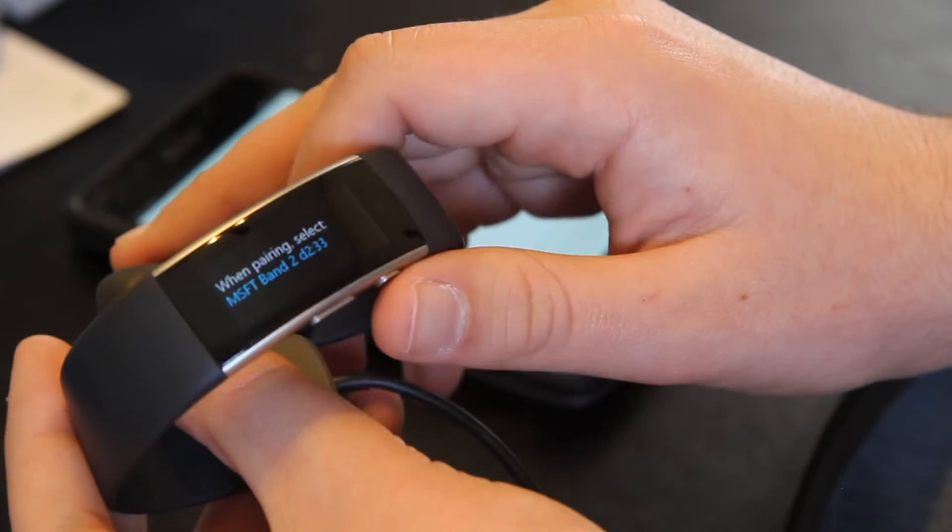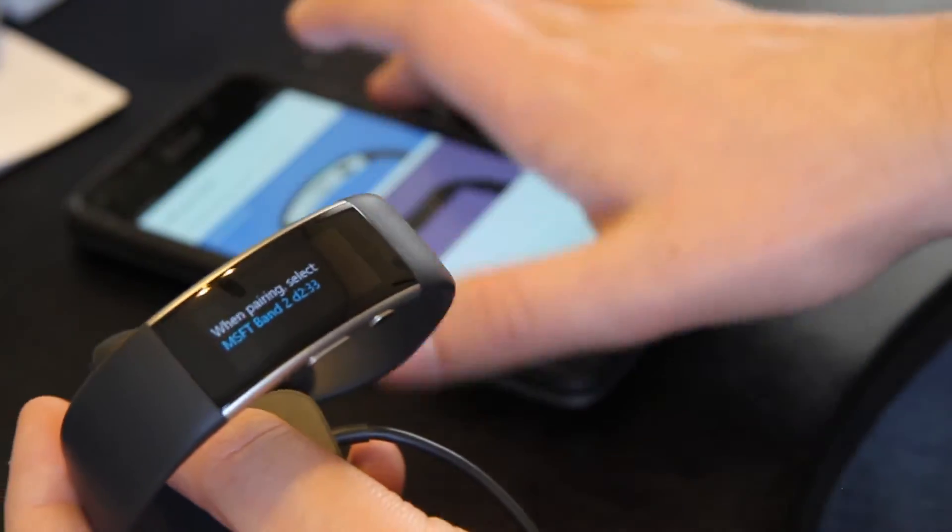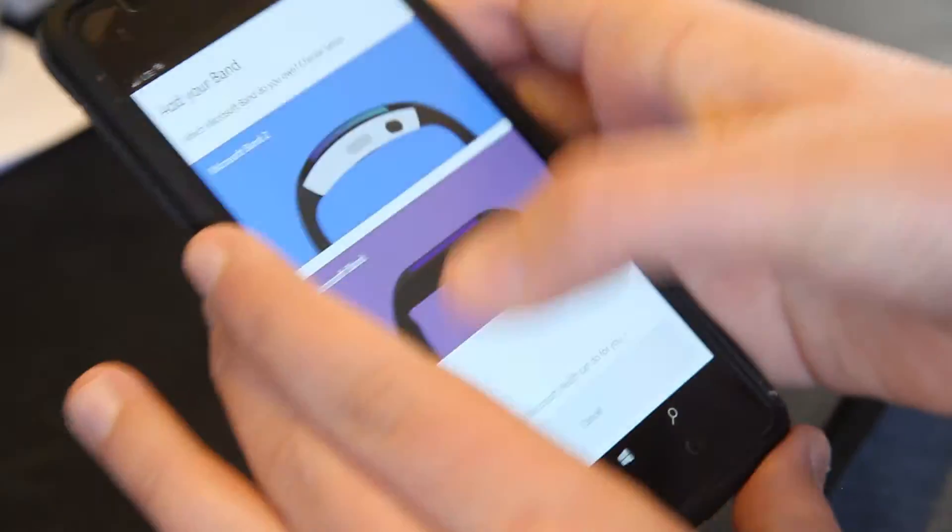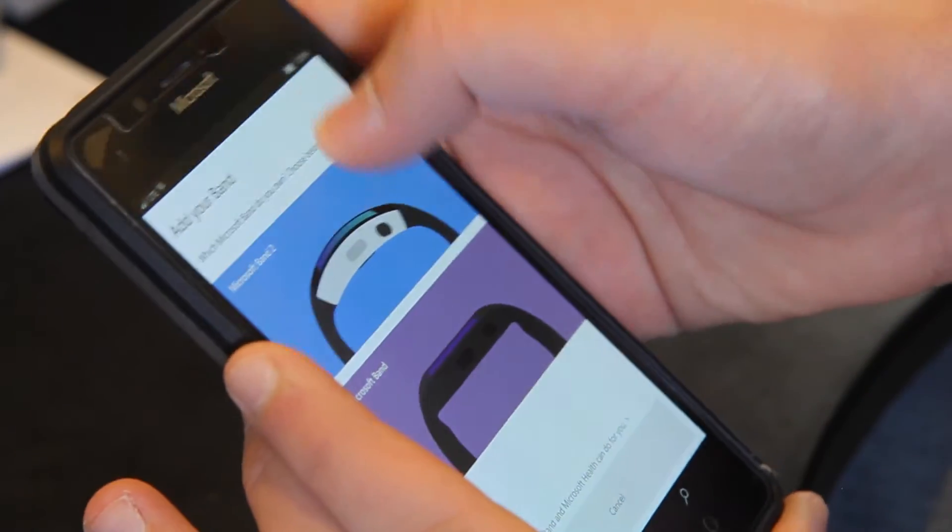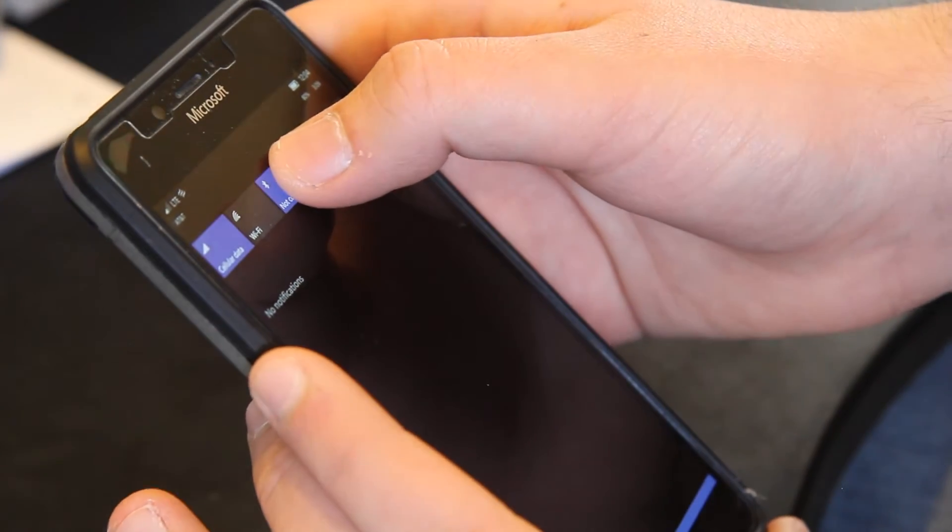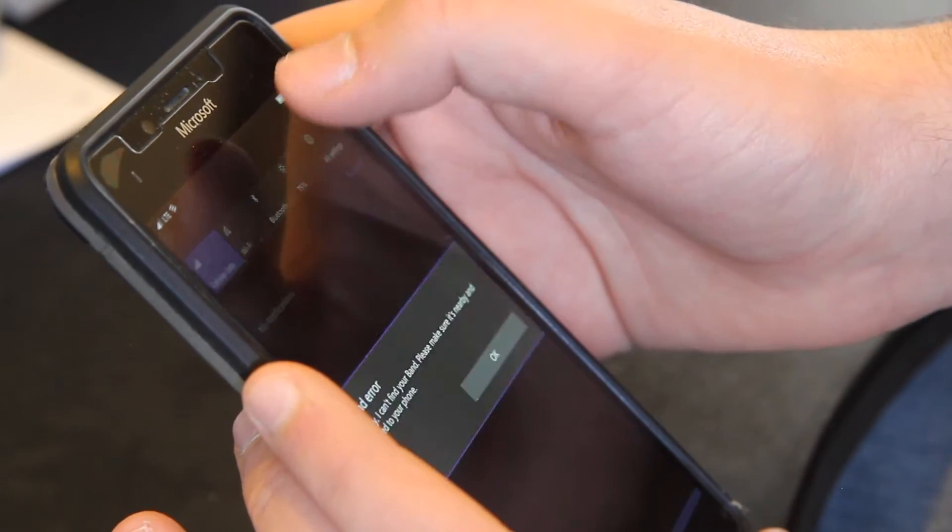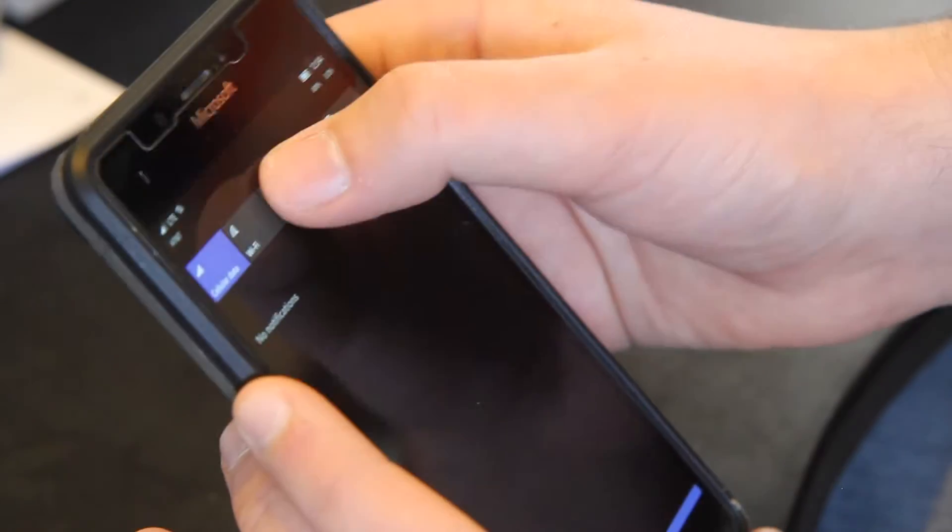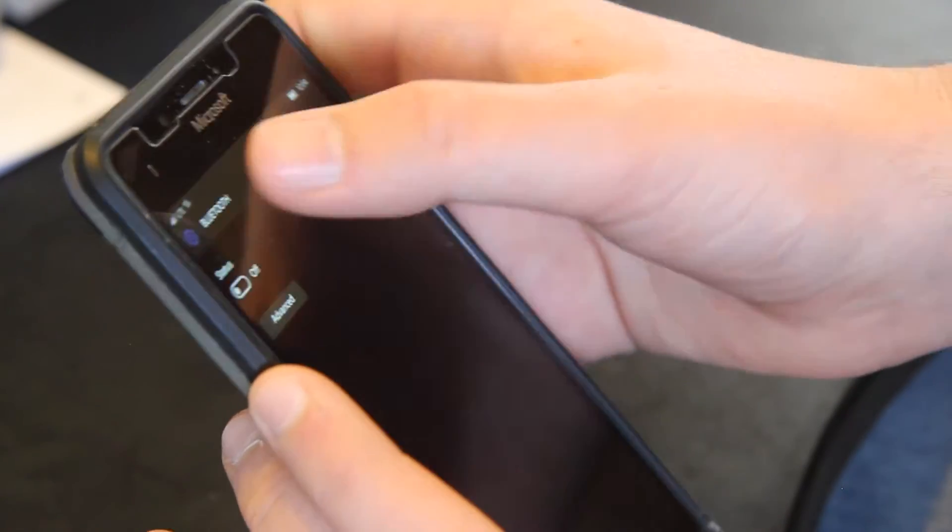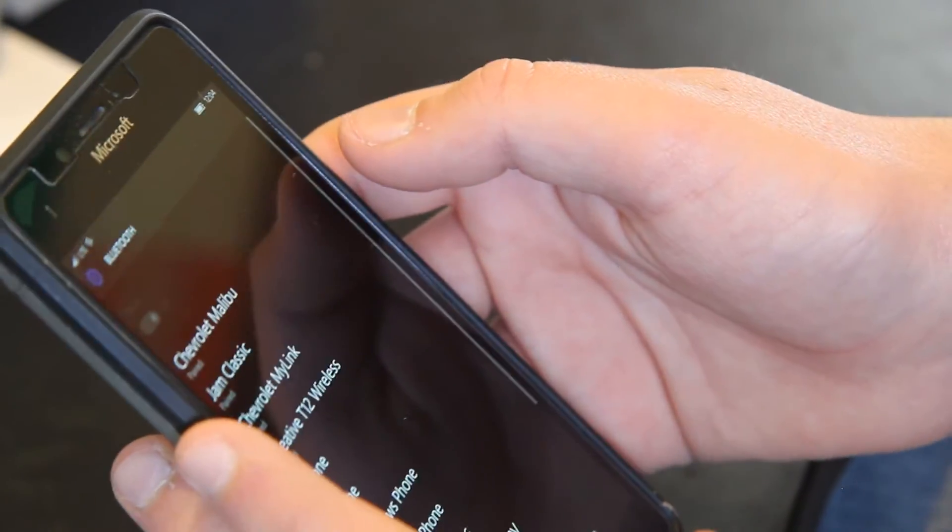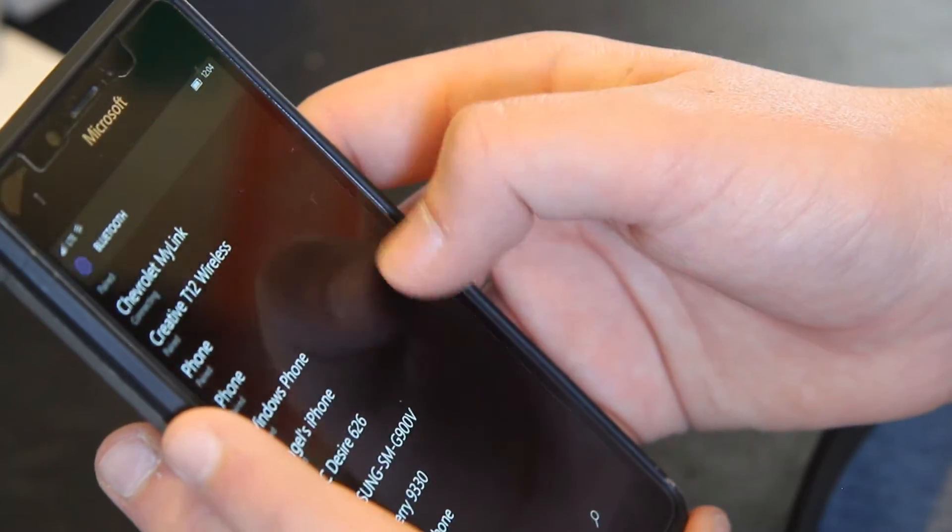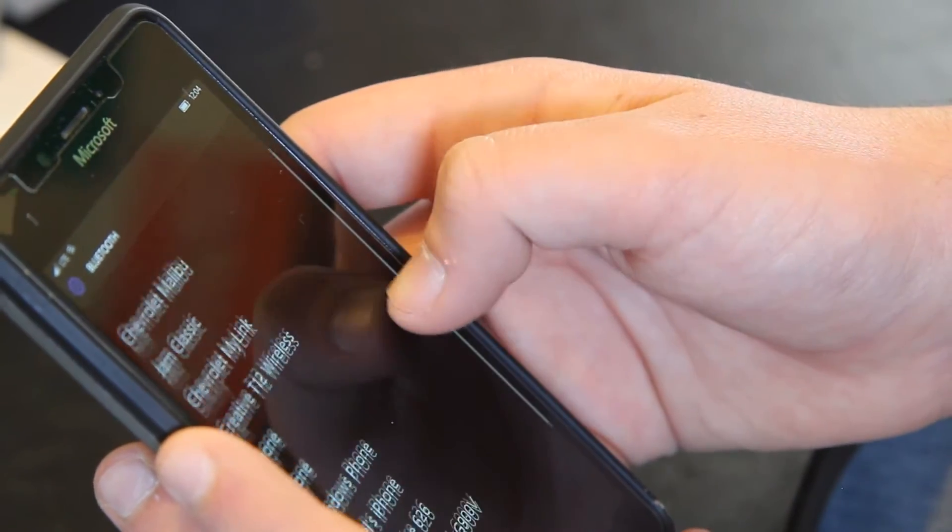When pairing select this Microsoft Band number. So what I'm going to do is I'm going to go to my Lumia 950 and I am going to select the Microsoft Band number. Band error. Sorry I can't find your band. Well we are going to make sure it finds the band and we're going to continue with pairing.